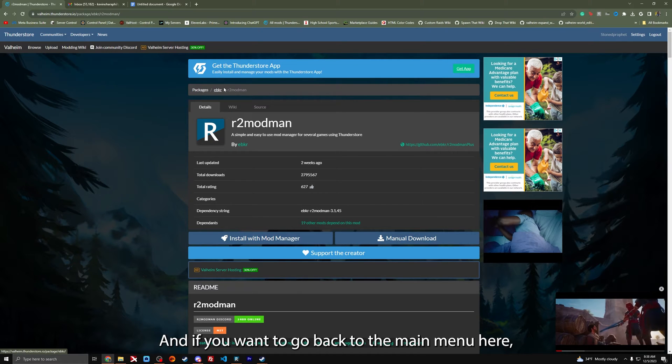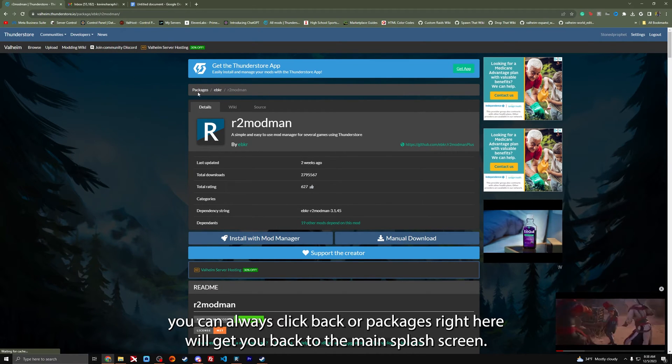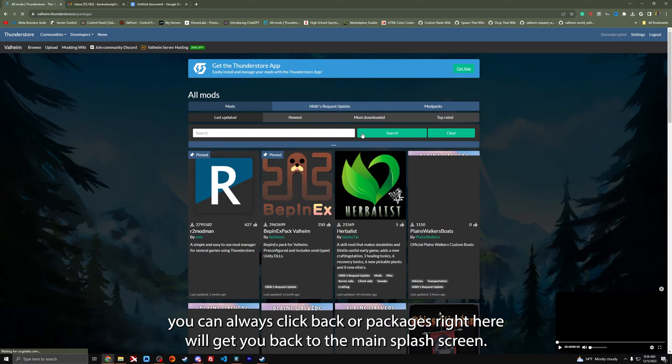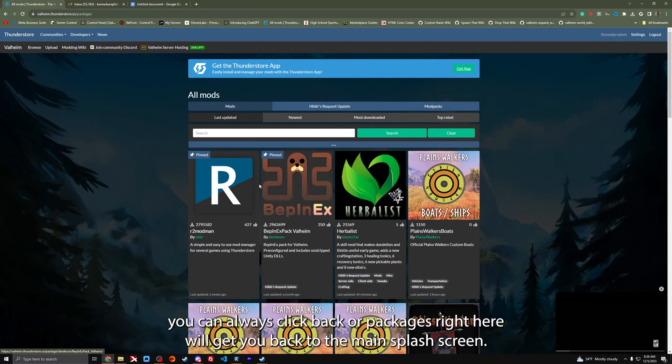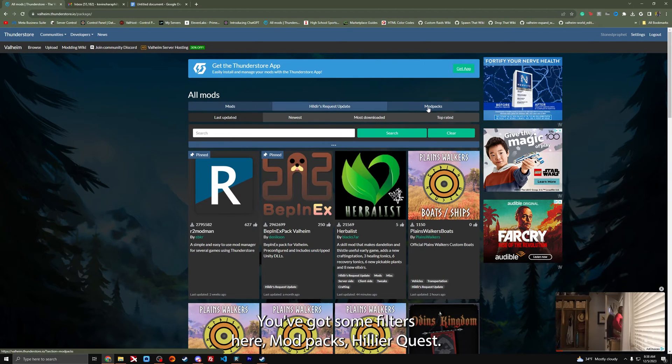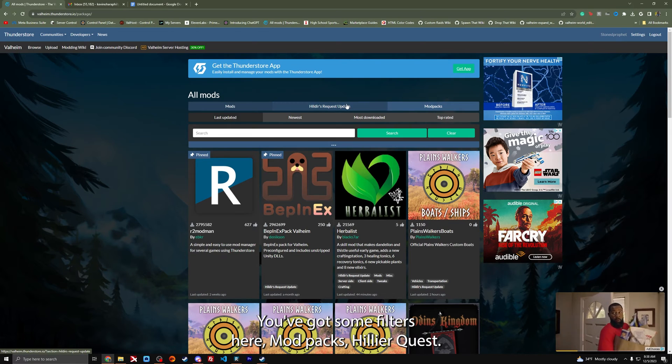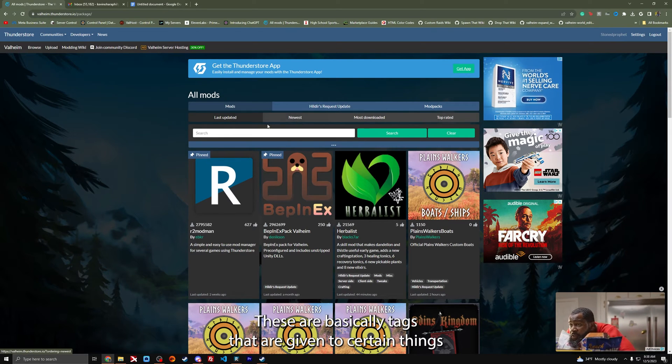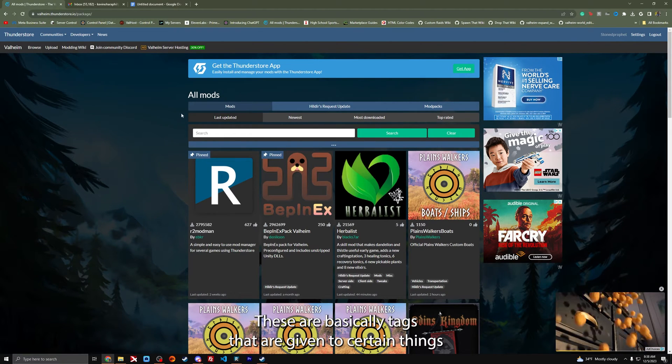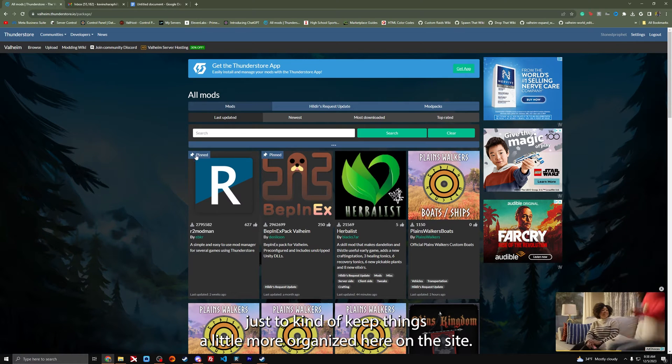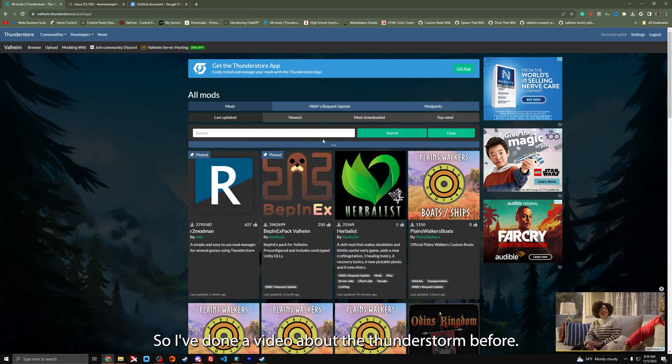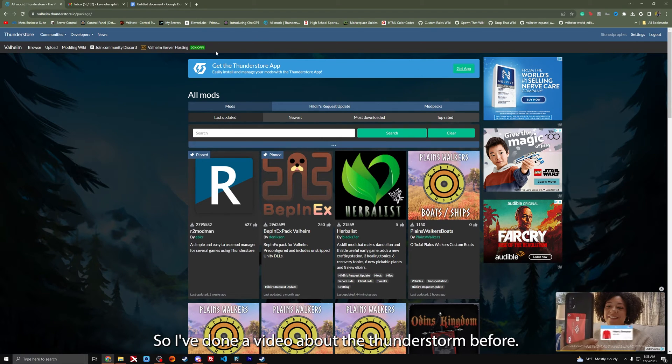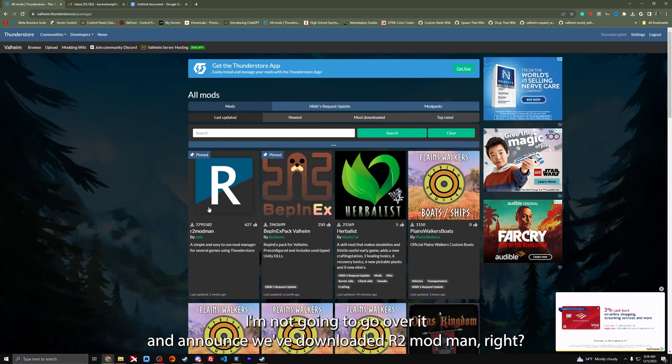It's always here. And if you want to go back to the main menu, you can always click back or packages right here to get you back to the main splash screen. You've got some filters here, mod packs. These are basically tags that are given to certain things just to keep things a little more organized on the site.